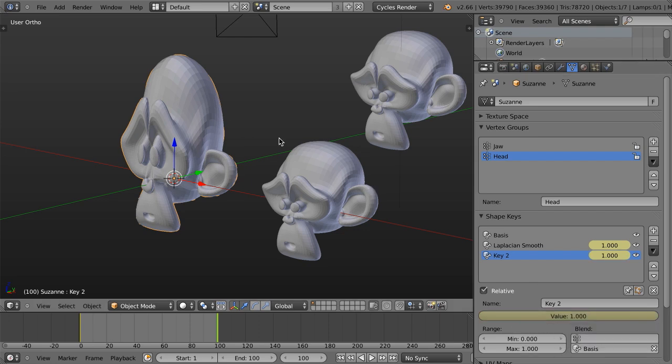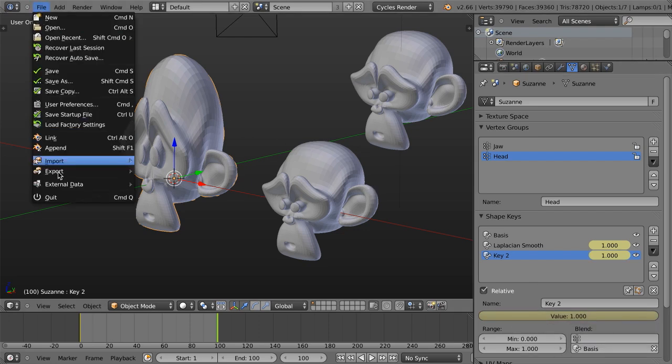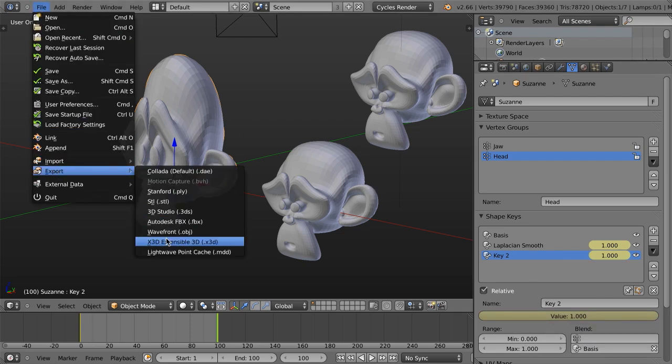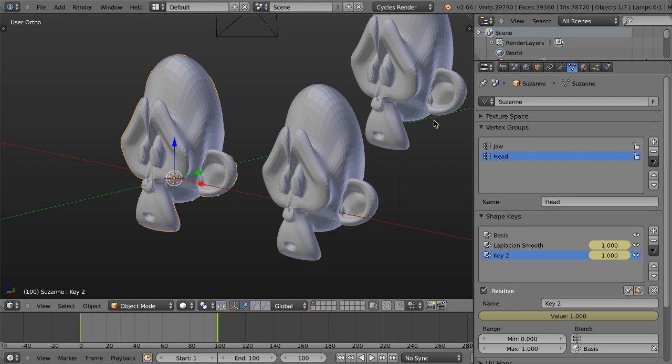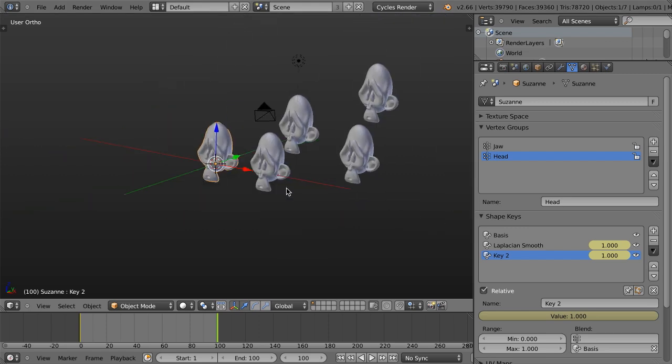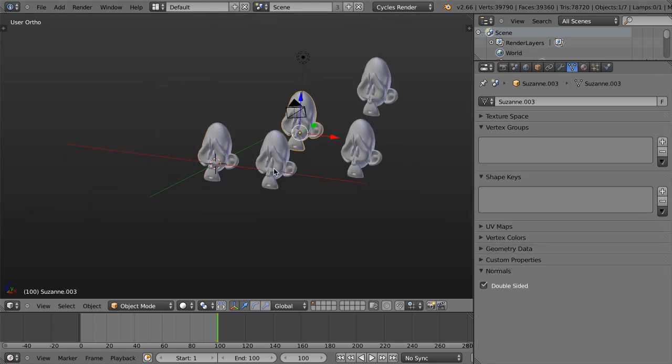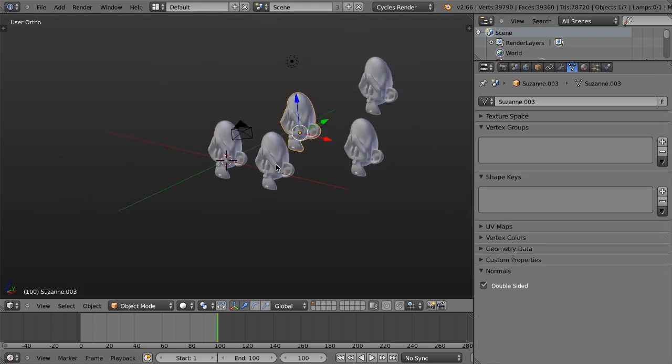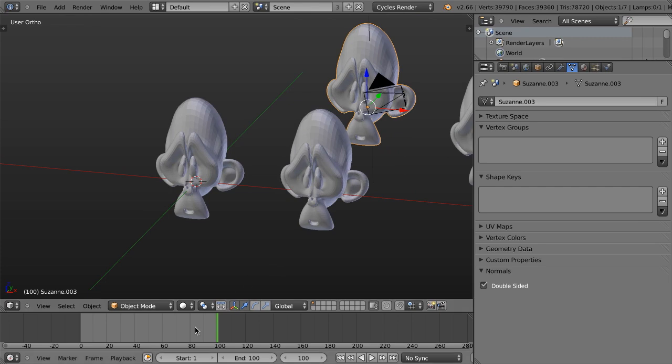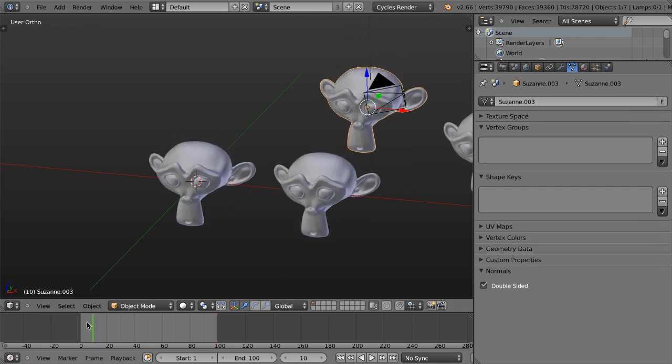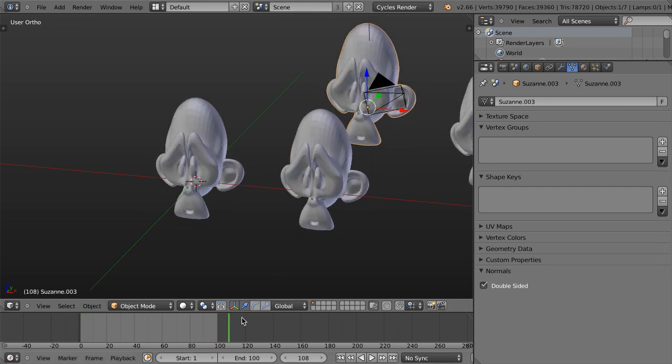And now I'm going to re-export this as an MDD. Export MDD from 1 to 100. Export. Take just a moment. And then as soon as it's done, you can immediately see it's been applied to all of these because now they're reloading that file, and there we go.